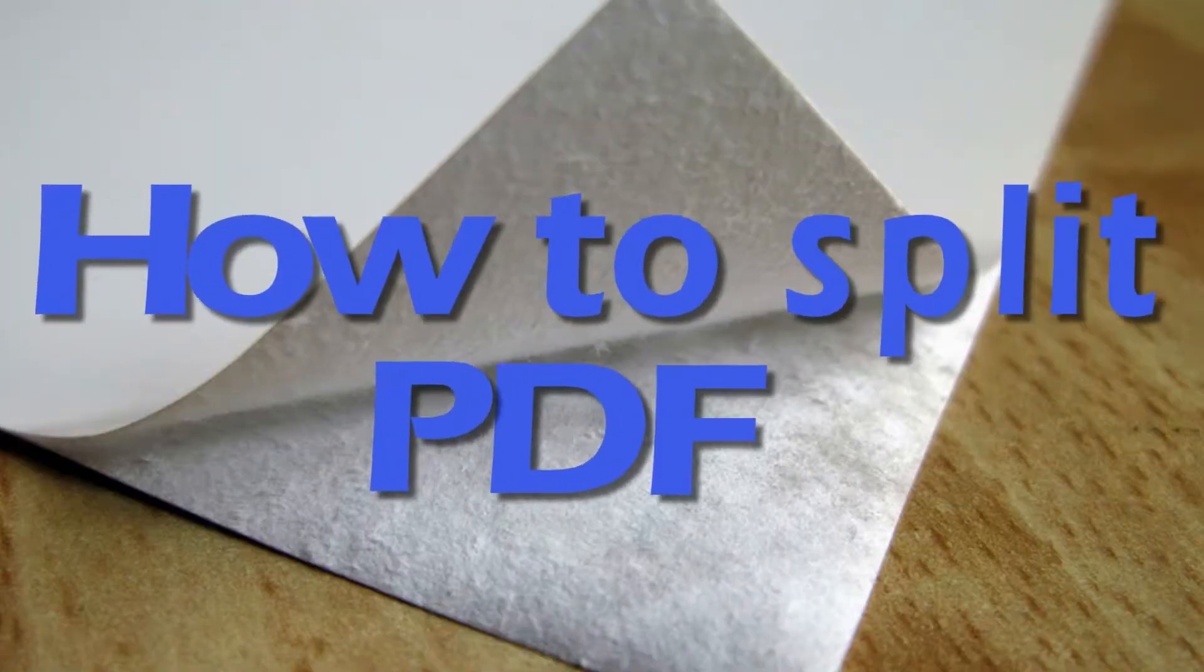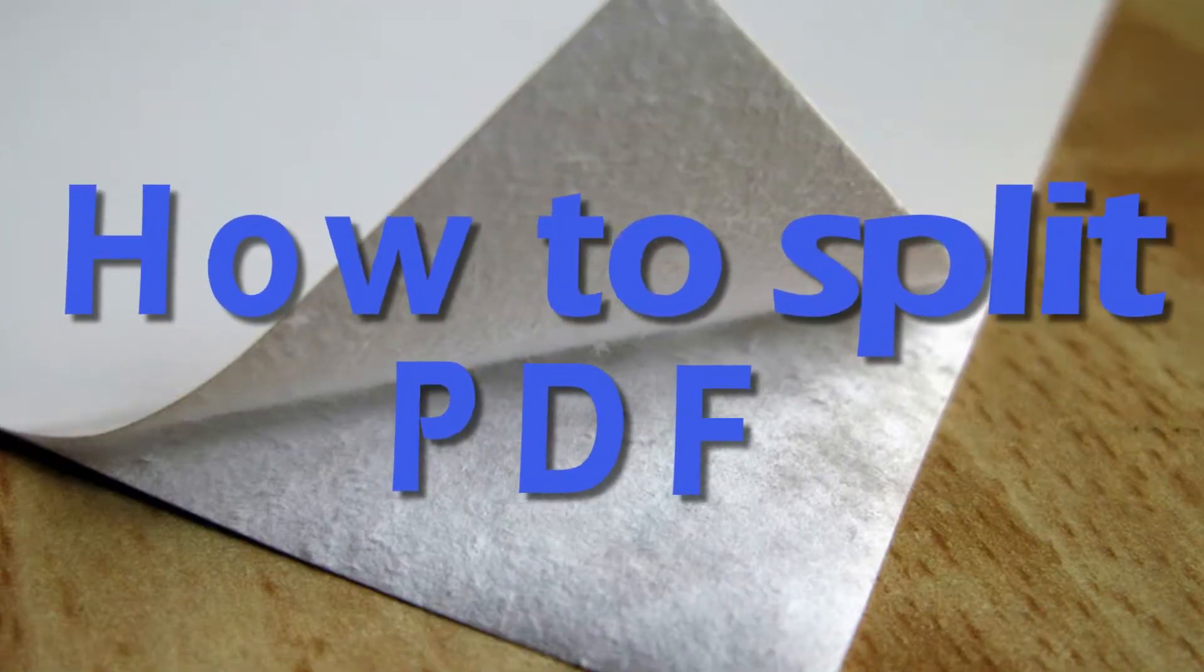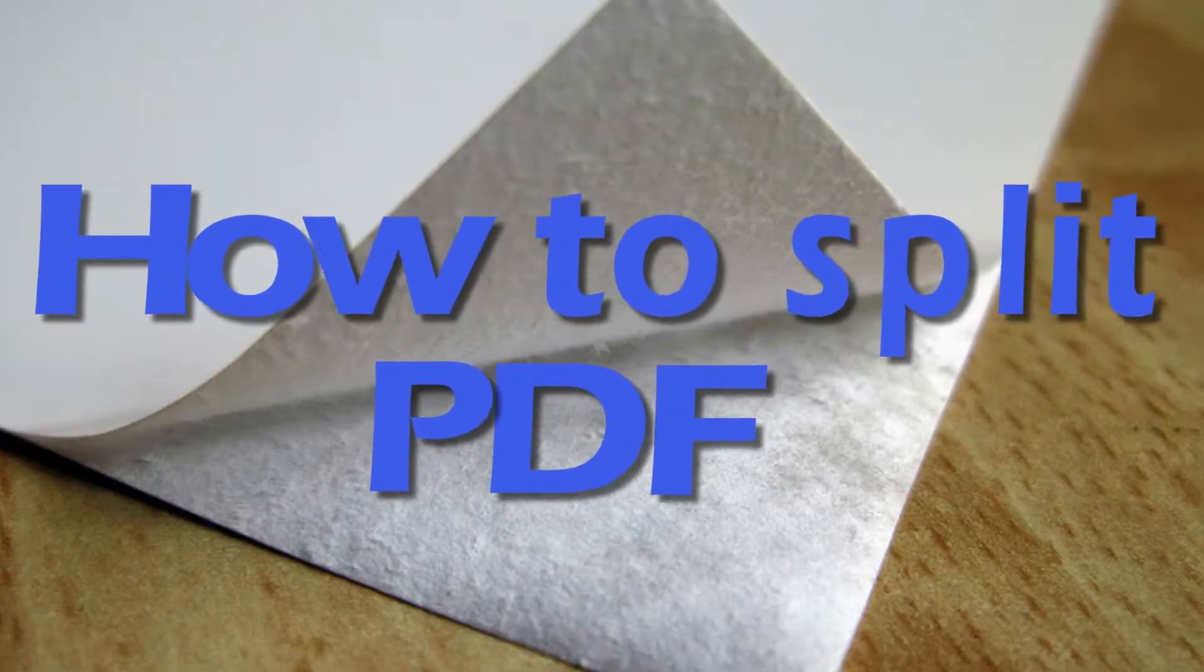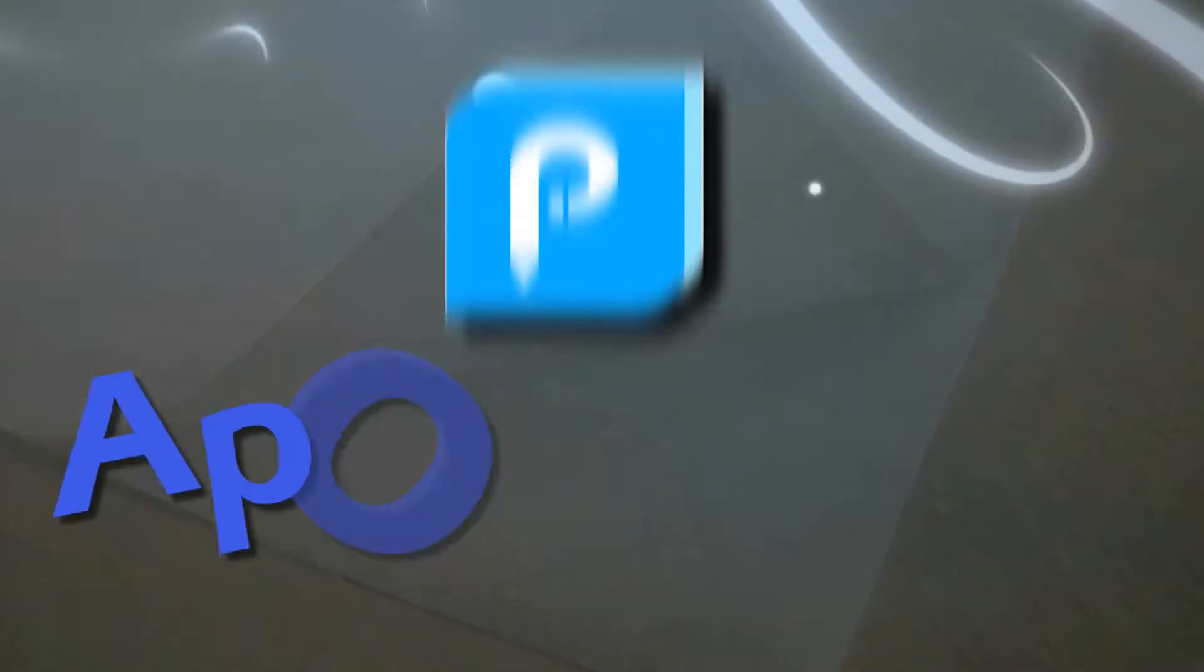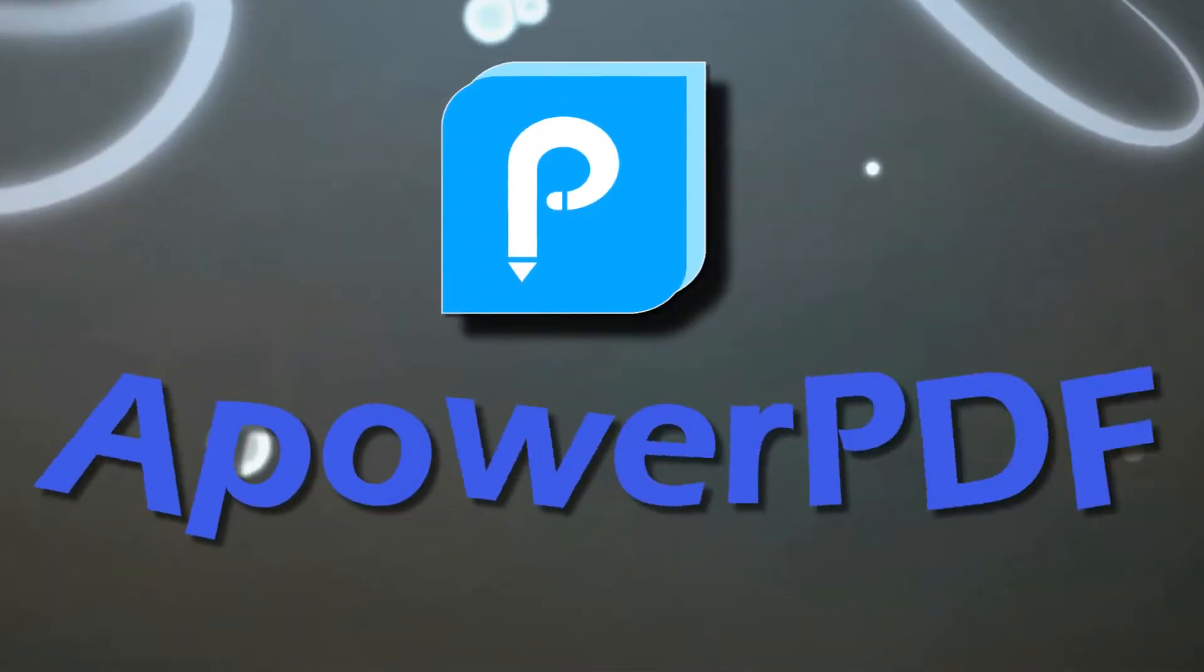Hi, welcome to another video that will show you how to split PDF using ApowerPDF.